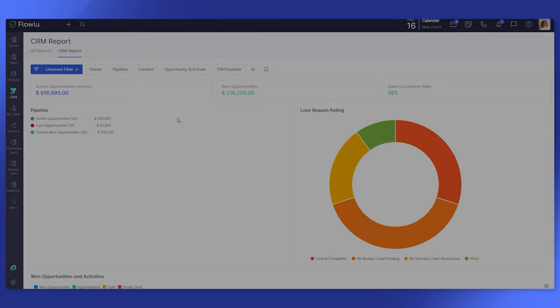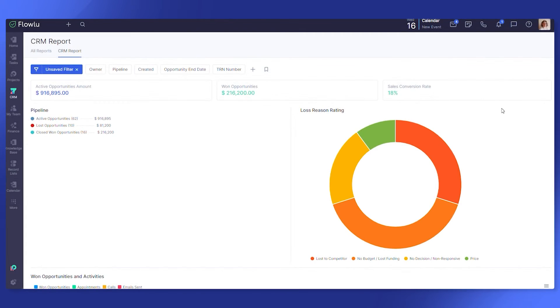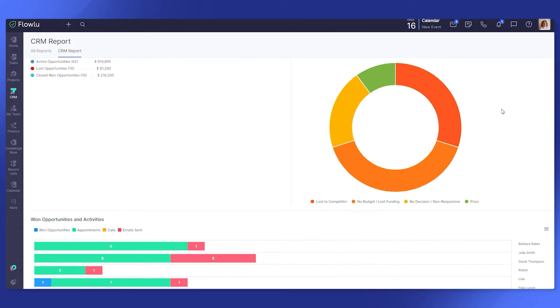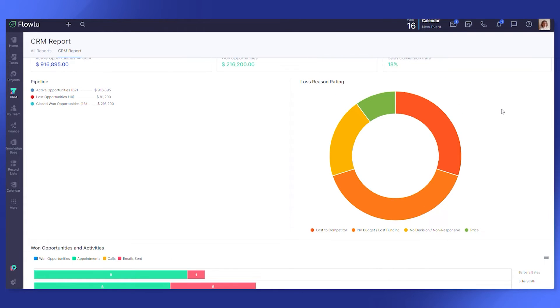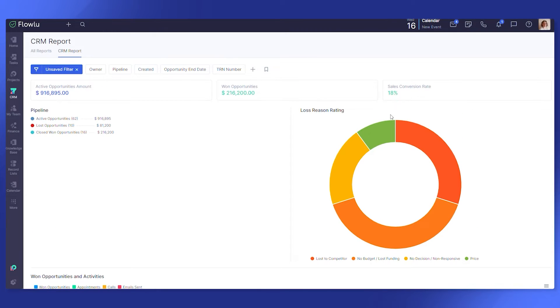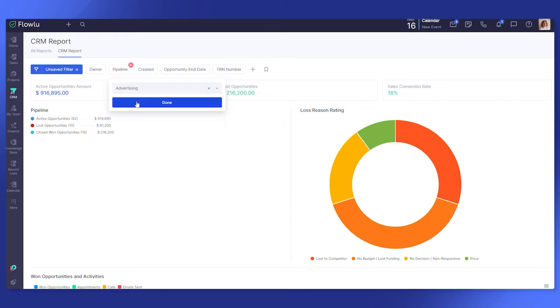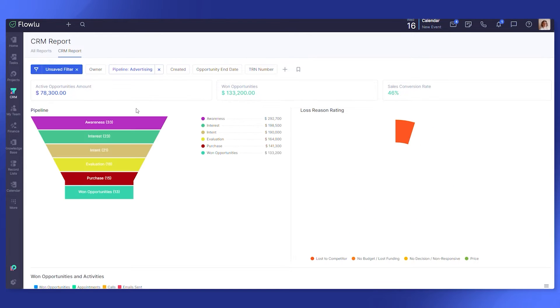With a CRM report, get a clear picture of your SMB sales performance, evaluate the efficiency of sales on each of the stages, assesses sales conversion rate, identify loss reasons and address them.